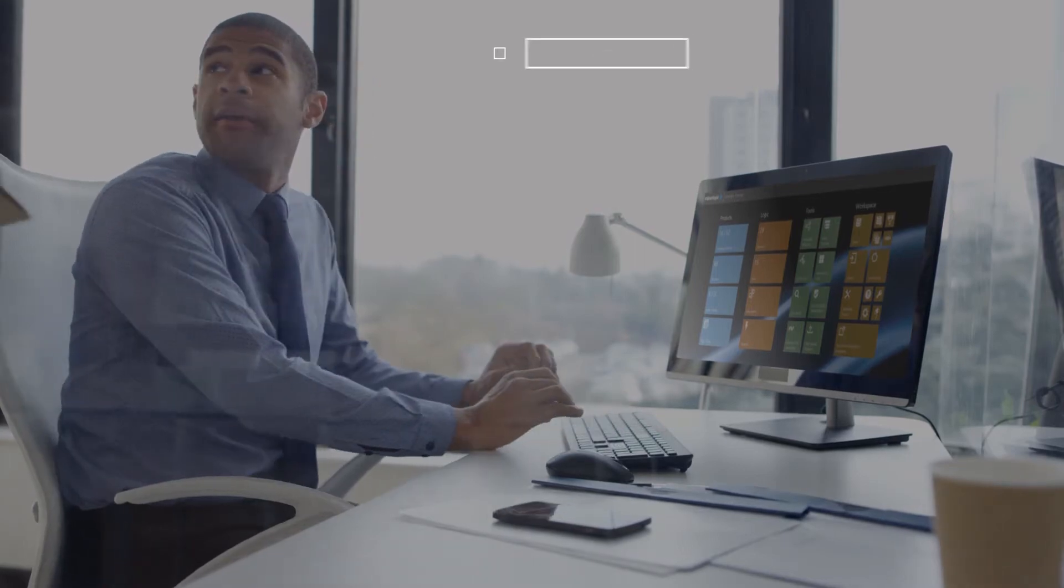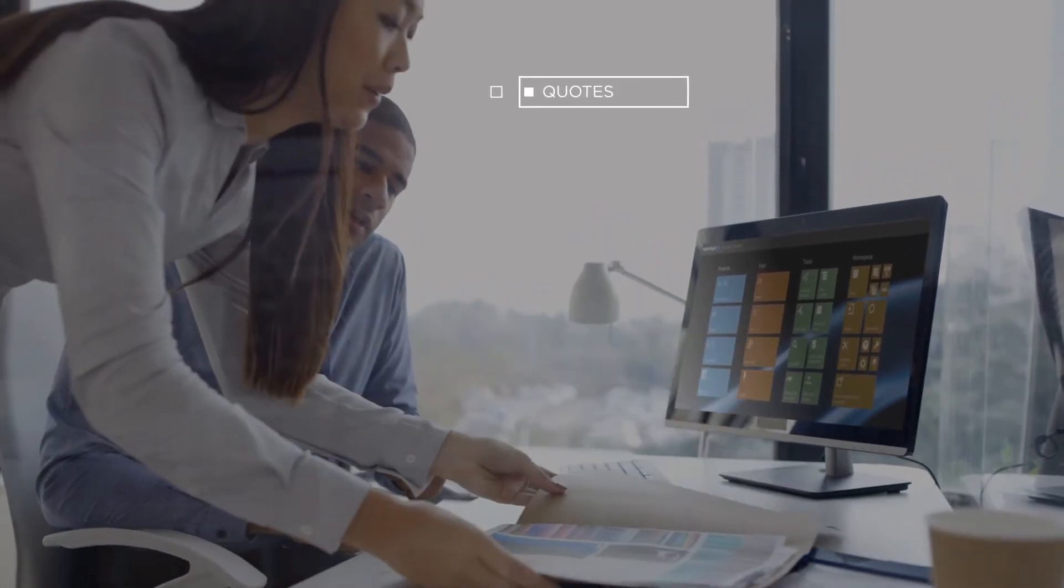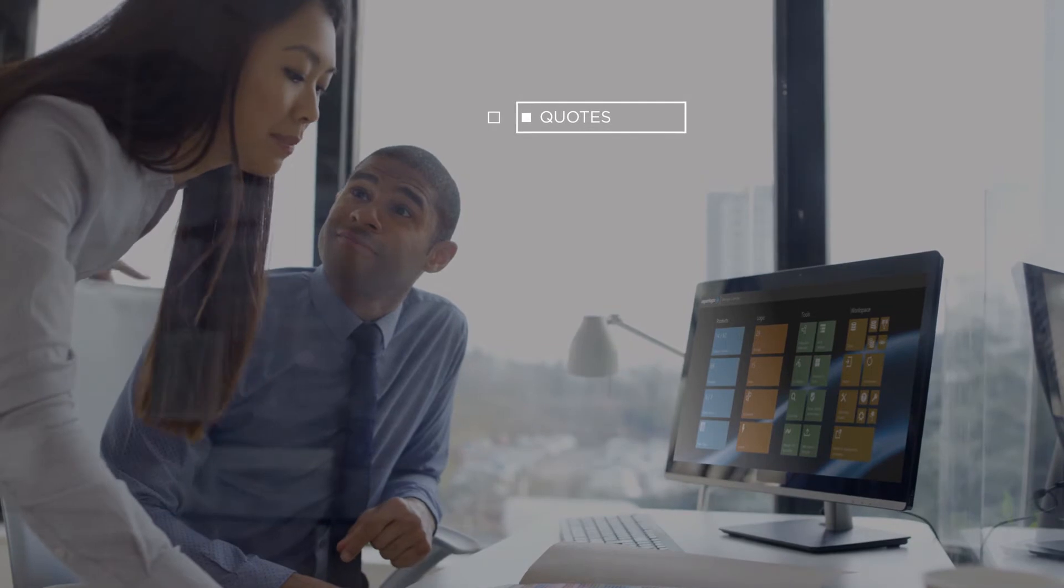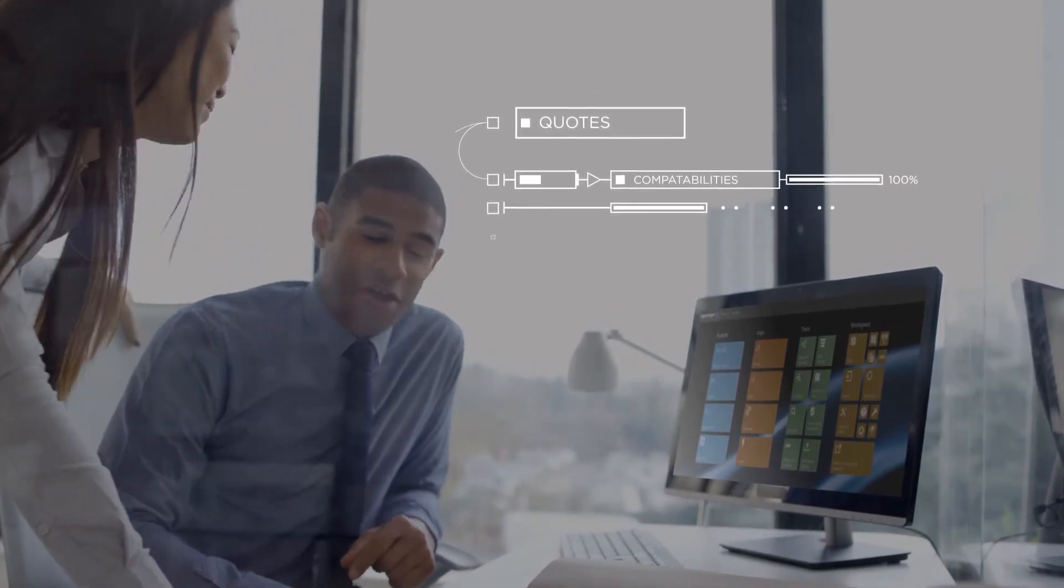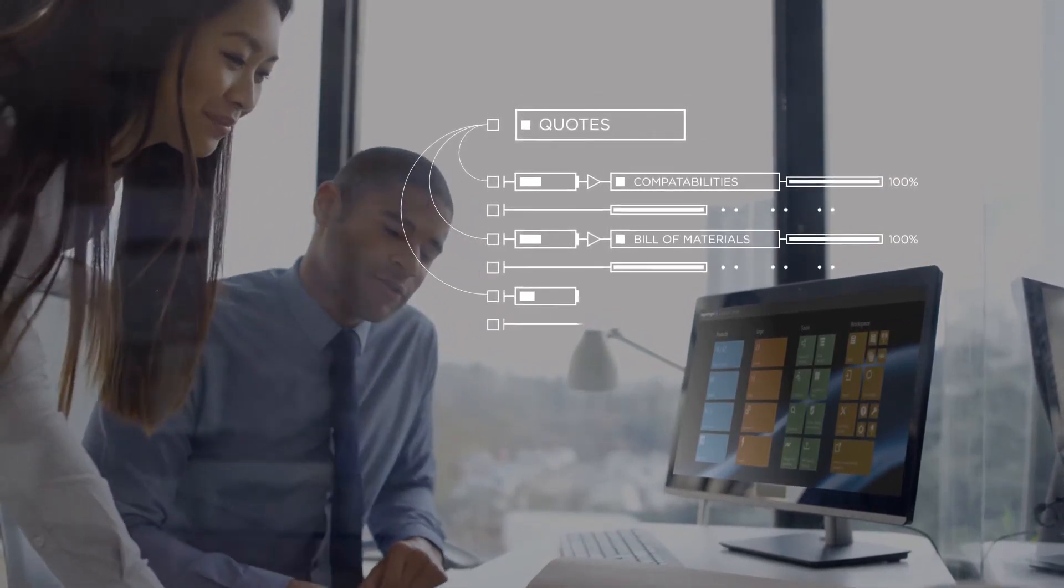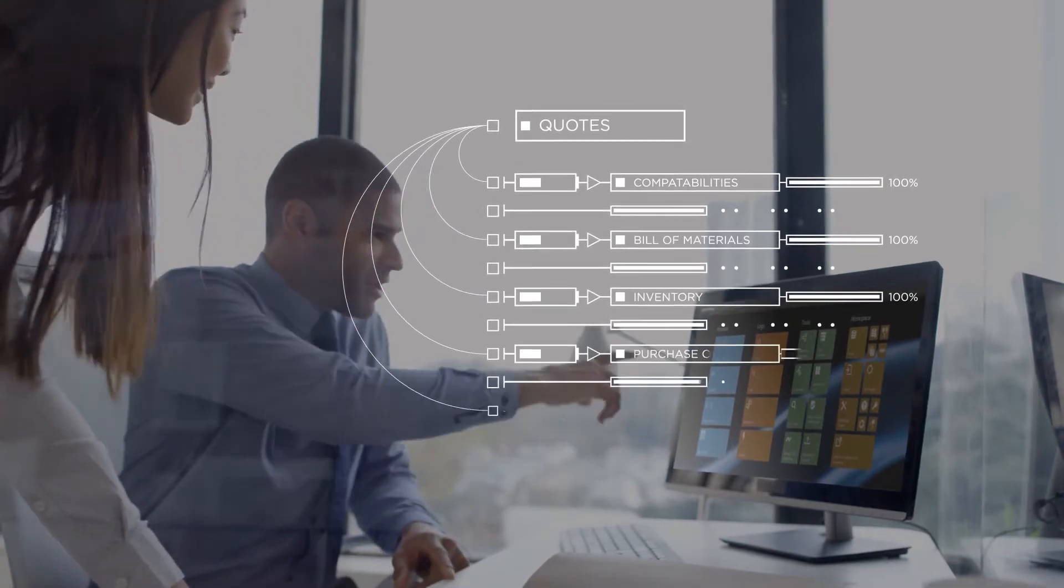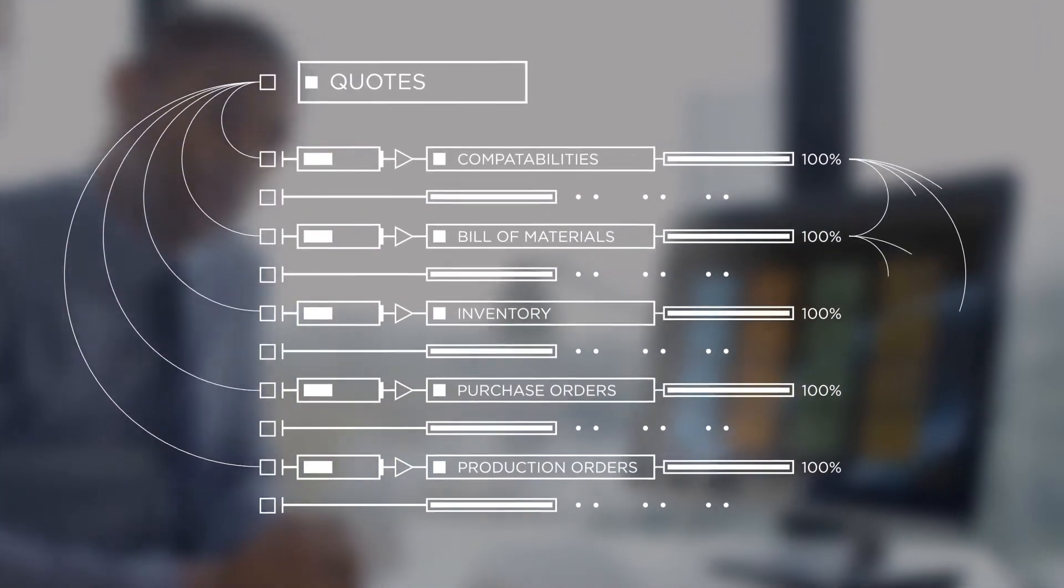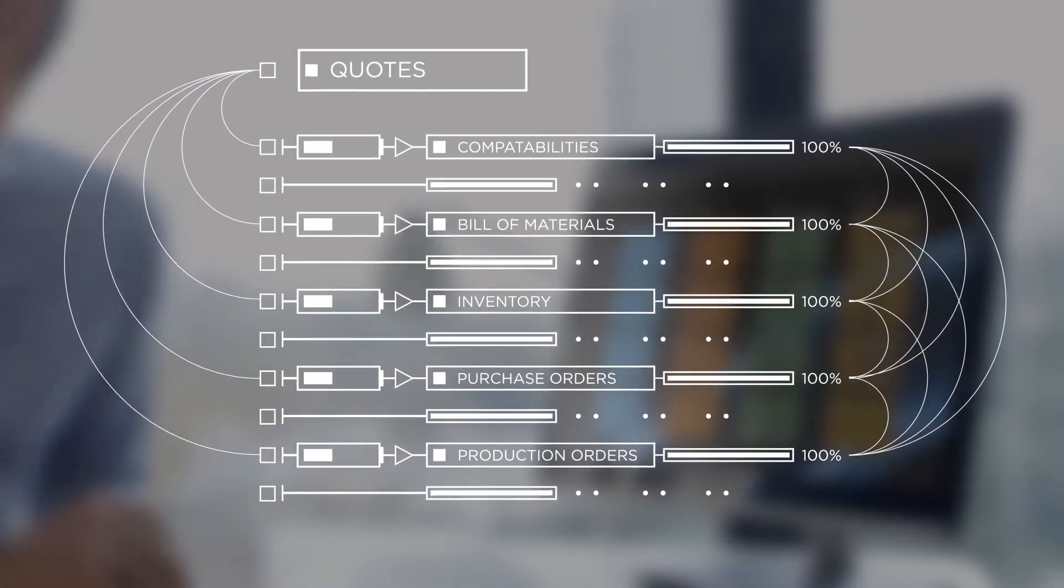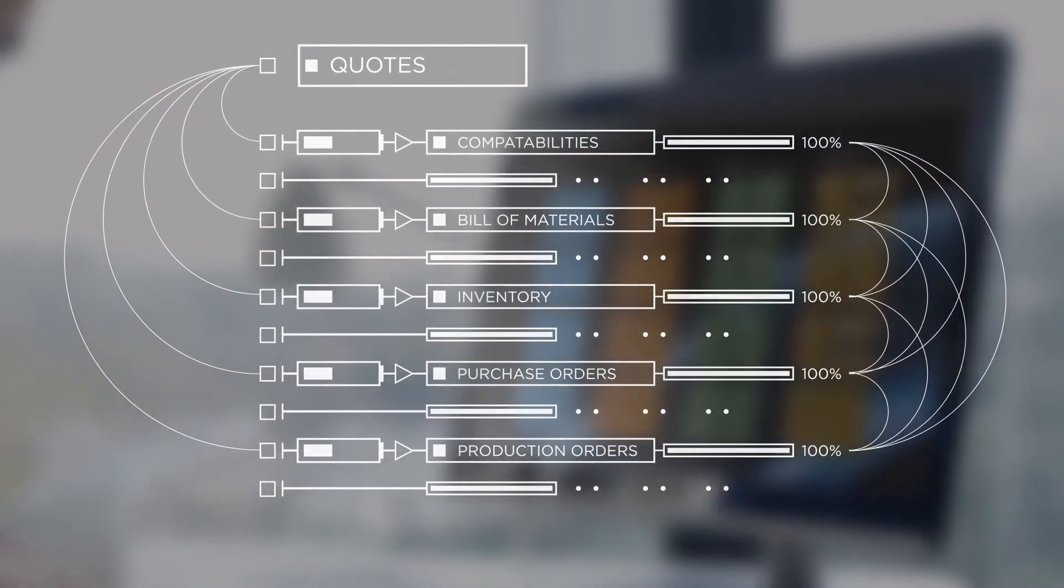Meet Steve. He used to just create quotes and orders, which were then passed through the hands of a team of people who checked option compatibilities, built the bill of materials, checked inventory, created purchase and production orders, and hopefully transcribed all his detailed customer notes to every operation.